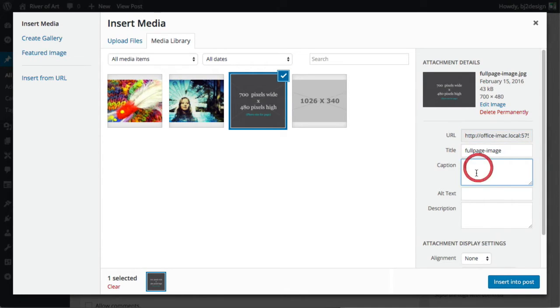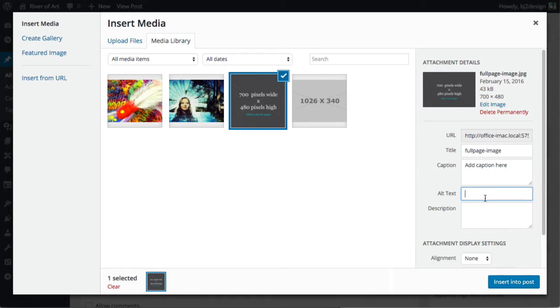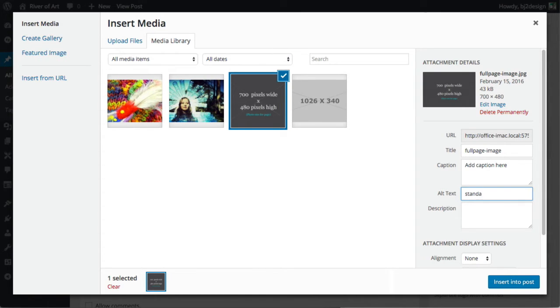We're just going to pick the generic size for inserting into a page or a post and click insert. You could add a caption here and alt text is good to add. So that kind of describes the image, so you'd just say, standard size.